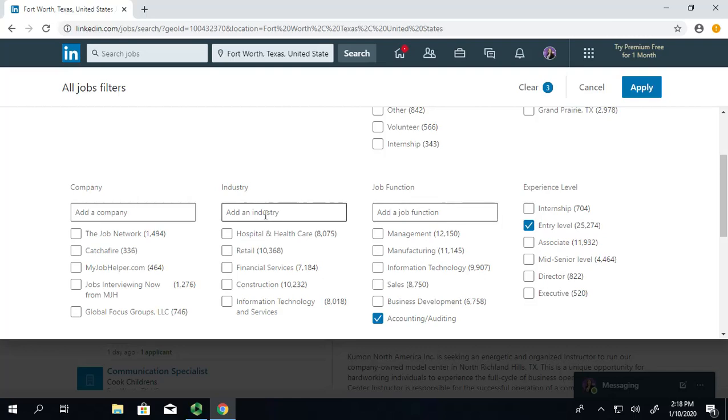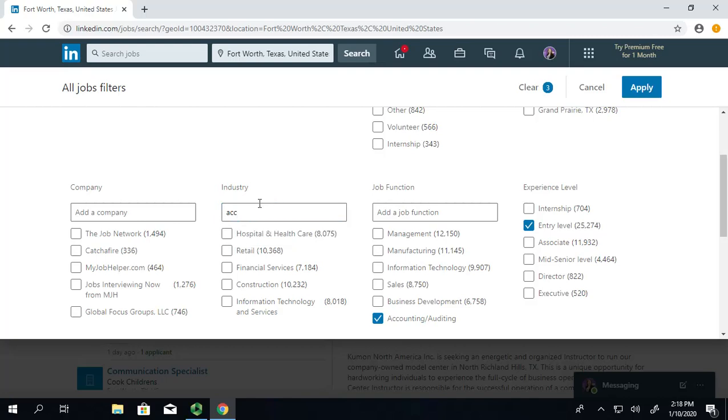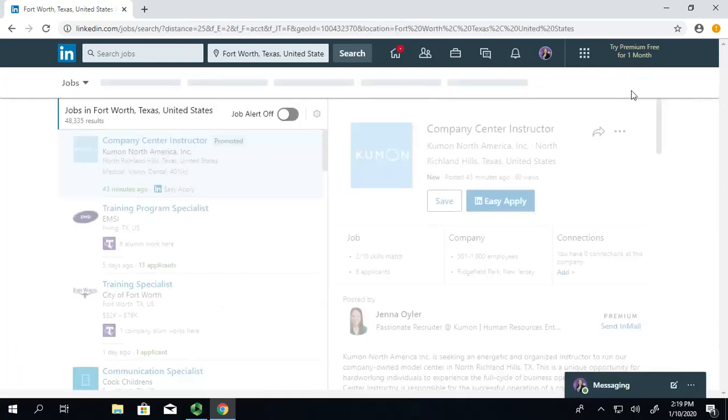You can do that in the industry column. If I start to type accounting, it's going to come up here. But, I'm debating and I don't necessarily want to work in an accounting firm. I'd actually like to work in the accounting department for a business. So, I'm going to do it in job function instead. And then I'm going to press apply.